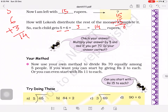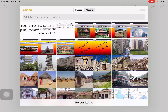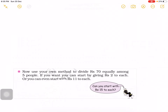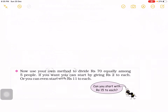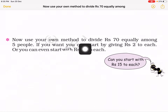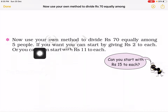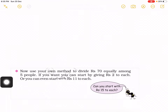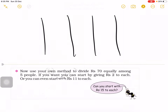Now a similar situation is given. Use your own method to divide 70 rupees equally among 5 people. Two situations are given: you can start by giving 2 rupees to each, or you can start by giving 11 rupees to each. Let's try the 2-rupee approach. Dividing children into columns — children 1, 2, 3, 4, and 5.